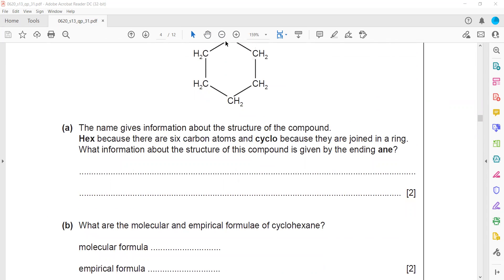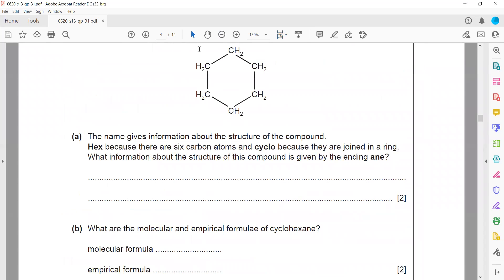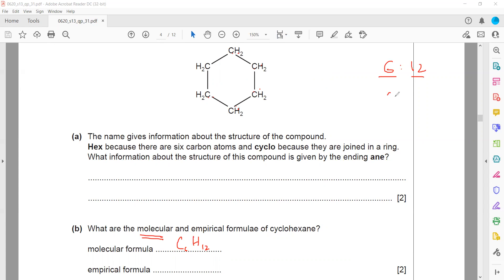We need to write the molecular formula and empirical formula from a structure. Molecular formula means the actual total number of atoms. There are six carbon atoms and twelve hydrogen atoms, so the molecular formula is C6H12. The empirical formula uses the simplest ratio — six to twelve simplifies to one to two — giving CH2.